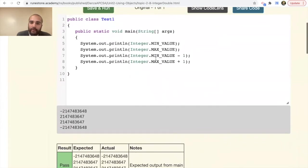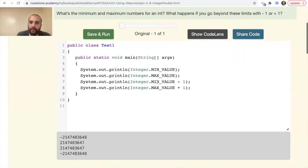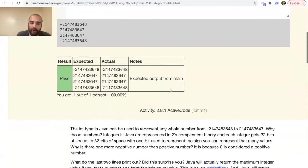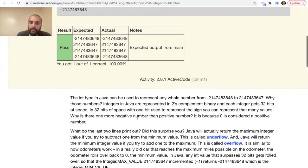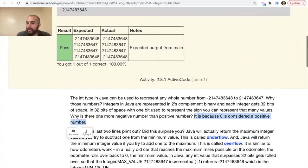We use Integer.MIN_VALUE and Integer.MAX_VALUE to access these limits. The int type in Java can represent any whole number in that range because integers in Java are represented in two's complement binary, and each integer gets 32 bits of space, with one bit used to represent the sign. There is one more negative number than positive because zero is considered a positive number — that could be an AP exam question.